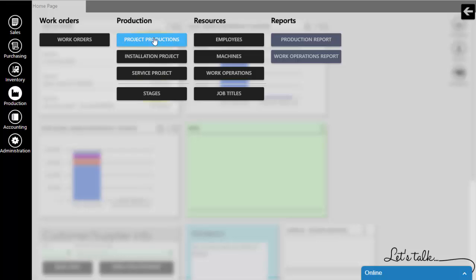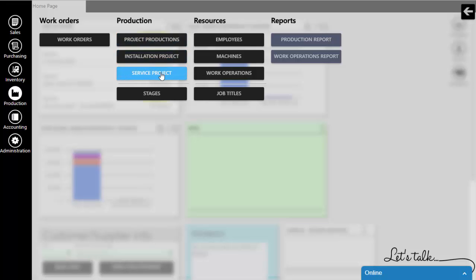First one, Project Production or Standard Production. The second one is Installation Project which covers different on-site productions. The third one is Repair and Service, specially designed for Workshops and Service and Repair Companies.